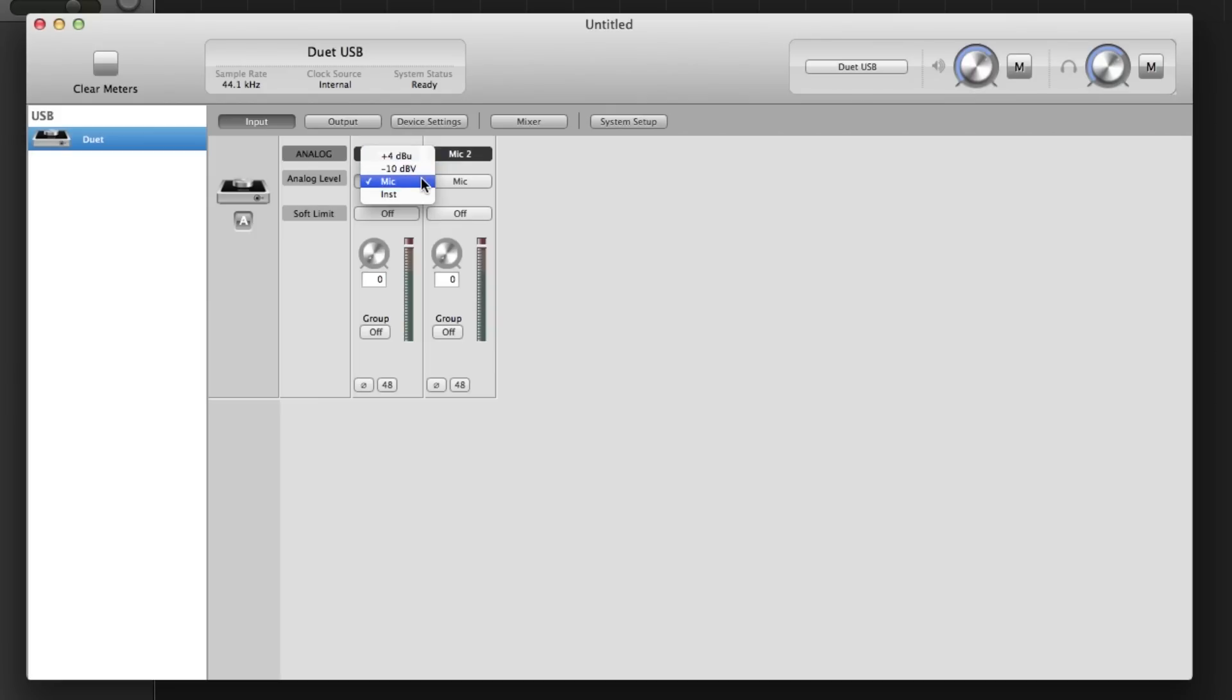Mic is for connecting a dynamic, ribbon, or condenser microphone to Duet's XLR breakout cable. If you are connecting a condenser microphone, you will need to click on the 48 button to turn Phantom Power on as well.